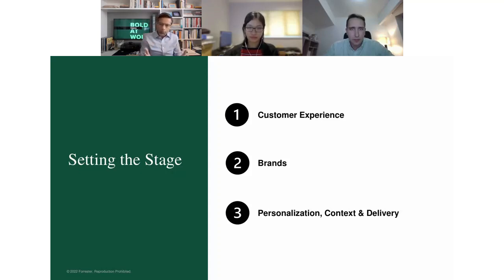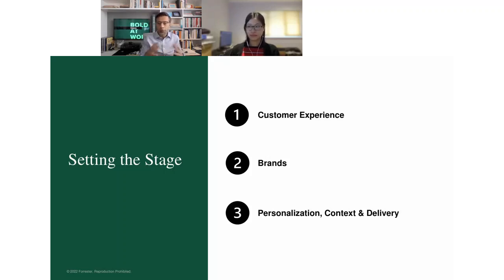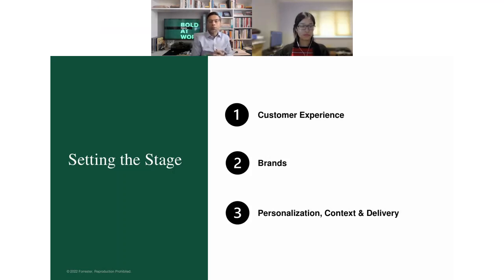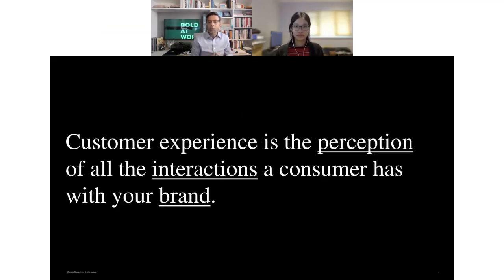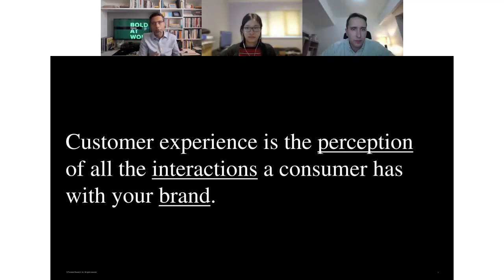As we embark on this discussion, the first thing that comes to mind is: what is customer experience? Our research shows that customer experience is the perception of all the interactions that a consumer has with your brand. Let's pause and look at how fragile this description really is — it is about the perception of all the interactions. Brands are touching consumers in all facets and all aspects of their lives and lifestyles.